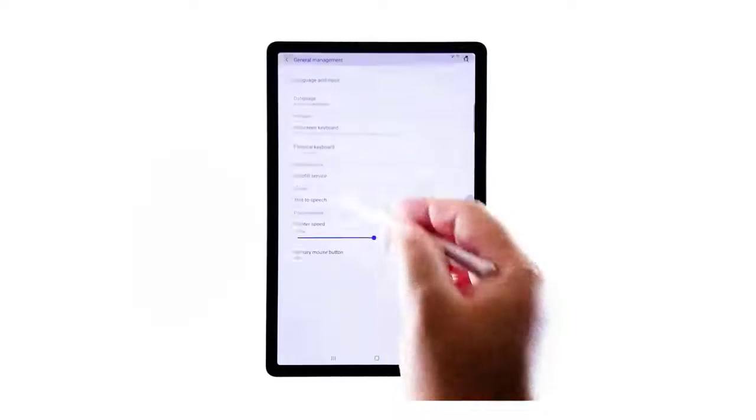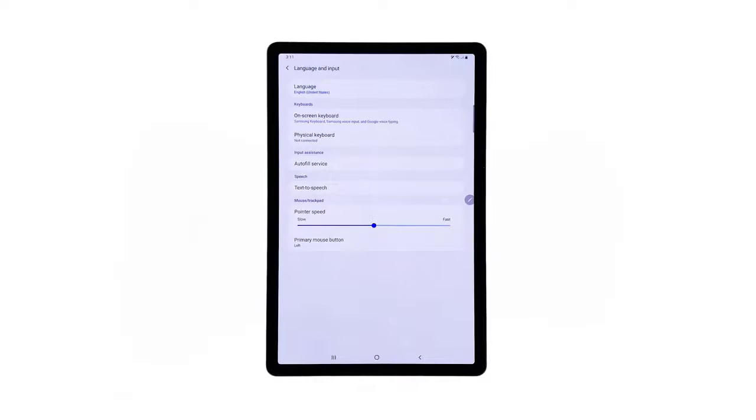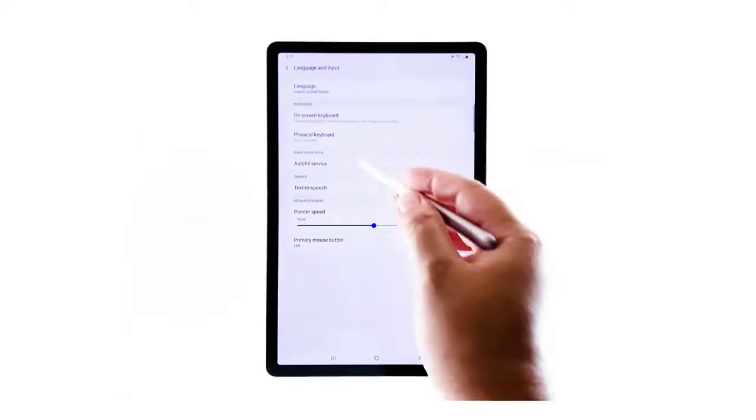Doing so will let you access another menu where you can manage the default language and input settings on your device. Tap On Screen Keyboard under the Keyboard section.